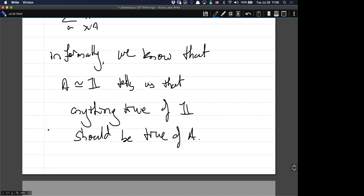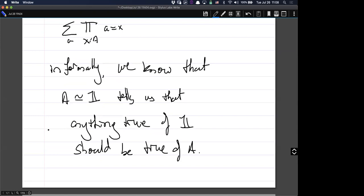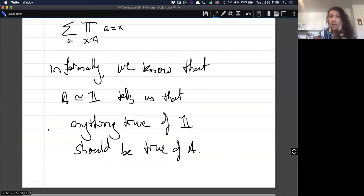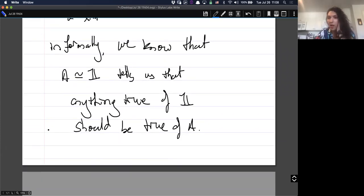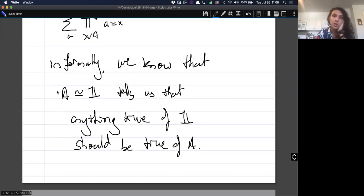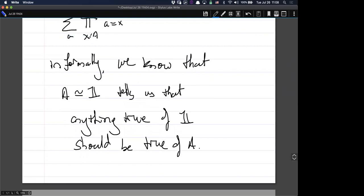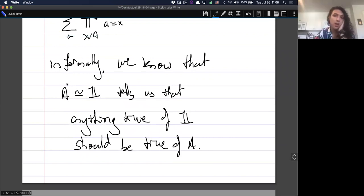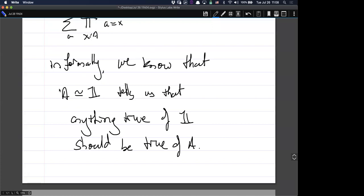Isn't equivalence a stronger version of logical equivalence, which was just functions back and forth? Yes, exactly. In the propositions-as-types interpretation, equivalence literally is just implication left and right. In general, equivalence contains some bonus homotopy theoretic interpretation.